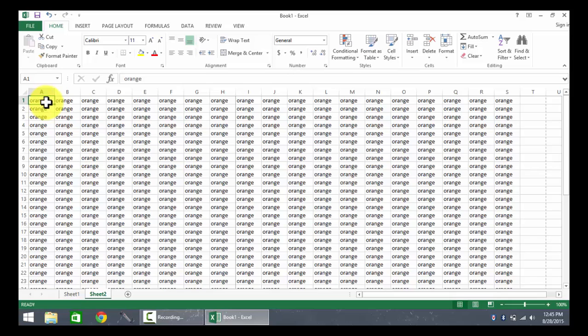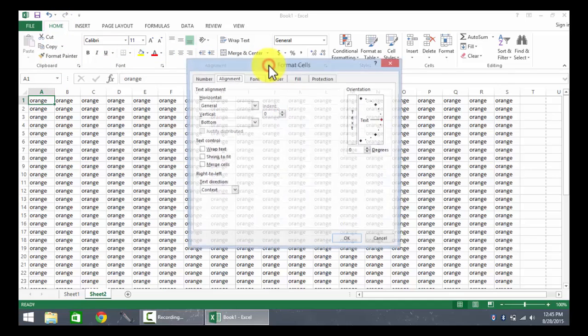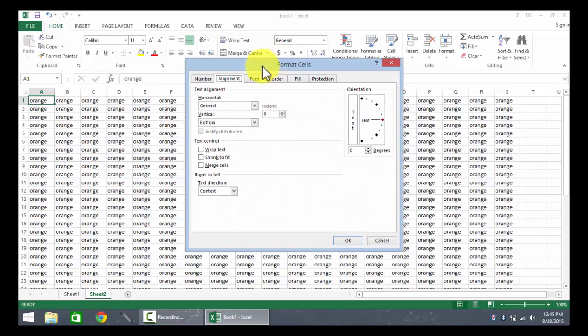In order to change the cell alignment, the first thing I'm going to do is look at the Home tab. I'm going to look in the alignment group and click on the dialog box launcher.